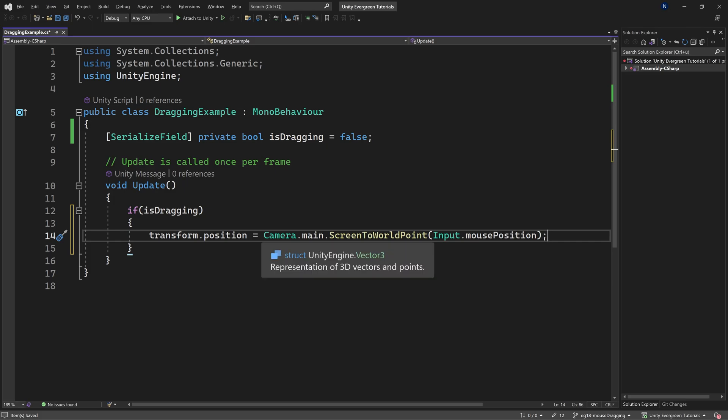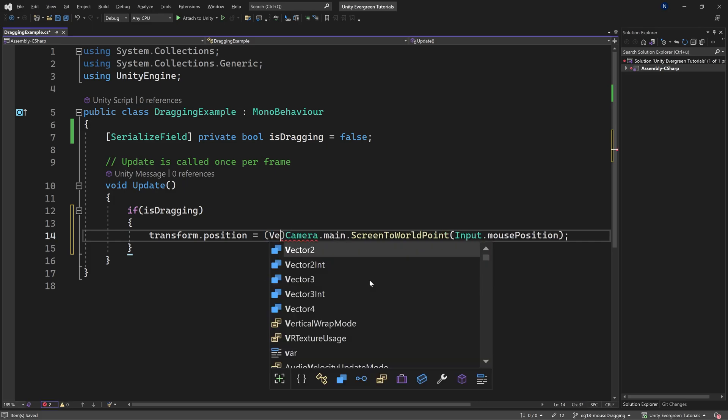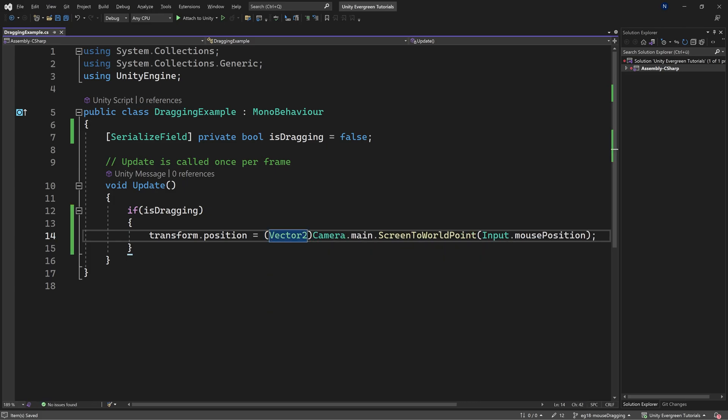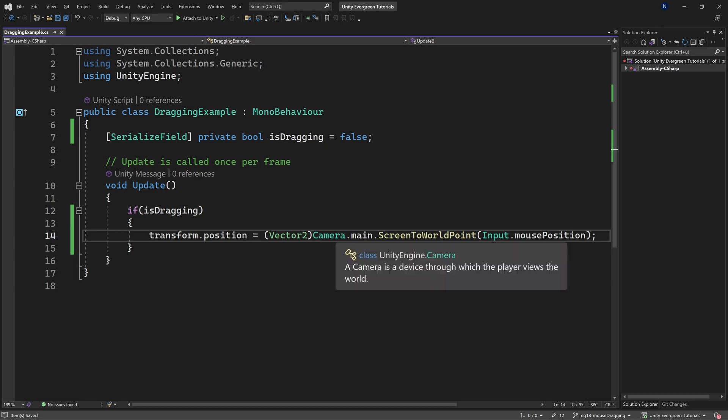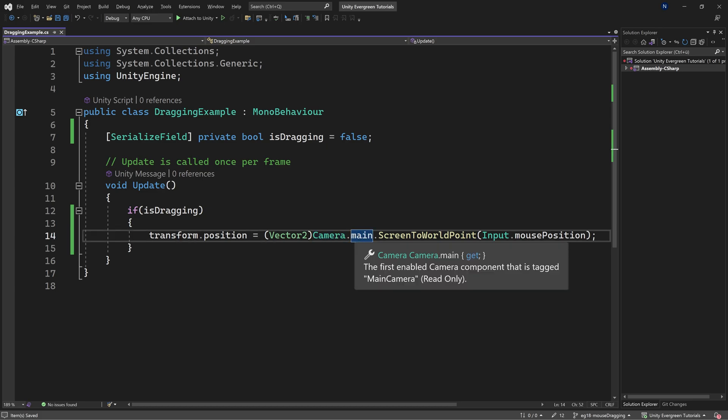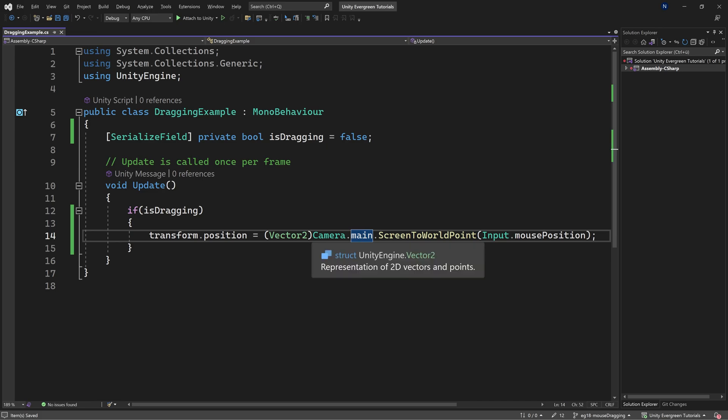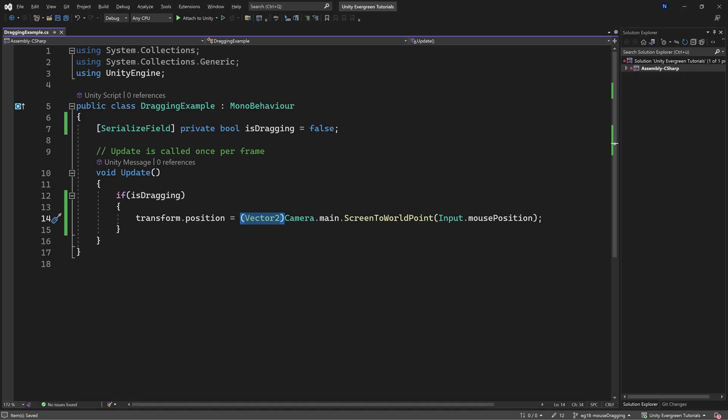And then, this is extremely important, you want to cast this to a Vector2. Otherwise, it's going to take the actual position of the camera, which is minus 10, and then you will not be able to see your actual game object anymore. So you need to cast this to a Vector2 or some other way remove the z position, but casting it to a Vector2 is the easiest way to do that.